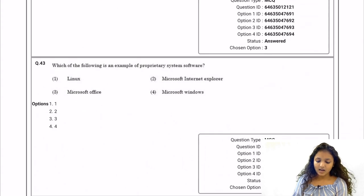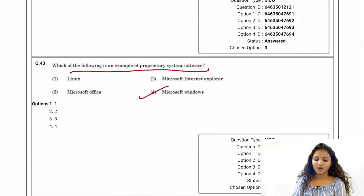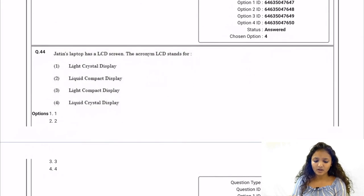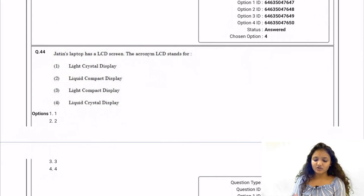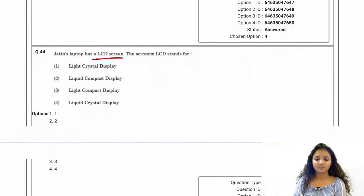Question 43: Which of the following is an example of proprietary system software? The answer is Microsoft Windows. Question 44: Jatin's laptop has an LCD screen. The acronym LCD stands for Liquid Crystal Display.